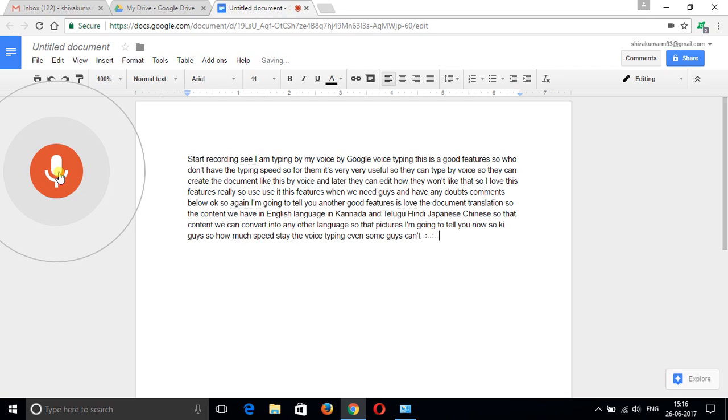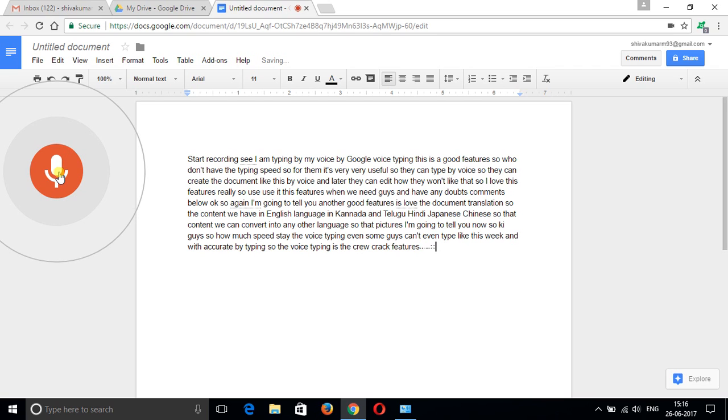How much speed is there with voice typing? Some people can't even type this fast with accuracy. Voice typing is a great feature available in Google Docs.